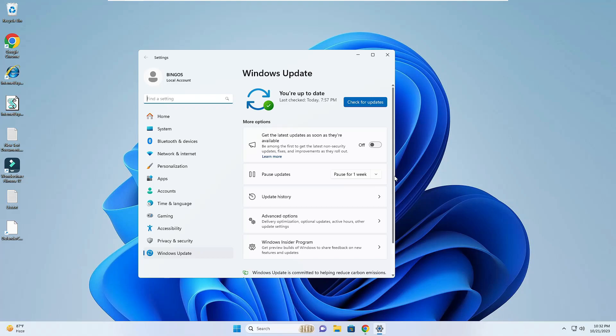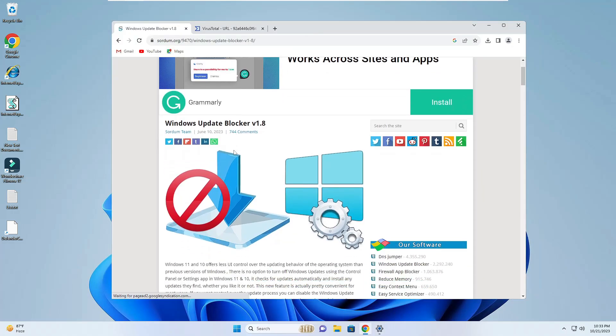Welcome back everyone. Today in this video I will be showing you how to disable Windows automatic update permanently on your Windows 10 and Windows 11. The step that I will be sharing is one of the easiest methods that anybody can apply to disable Windows update.